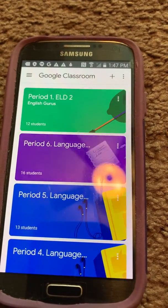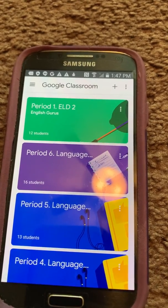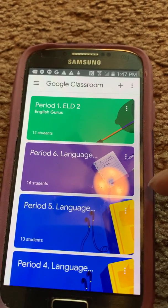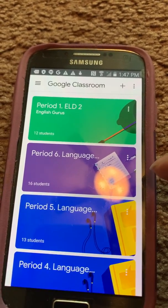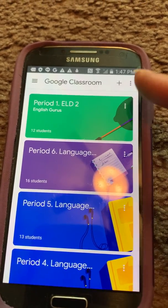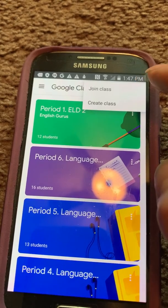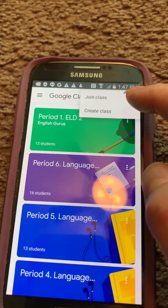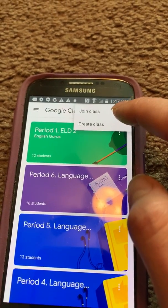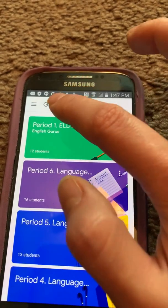Your classes will be here automatically — they pop up right here. It'll say Google Classroom. If you want to join a class and you know your teacher's code, you can do that.